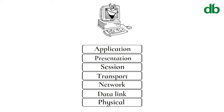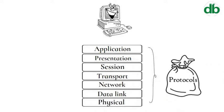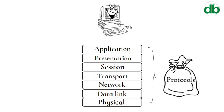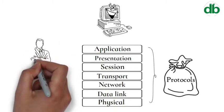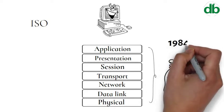Each layer performs a particular network function and has a package of protocols. The OSI model was developed by the International Organization for Standardization in 1984.